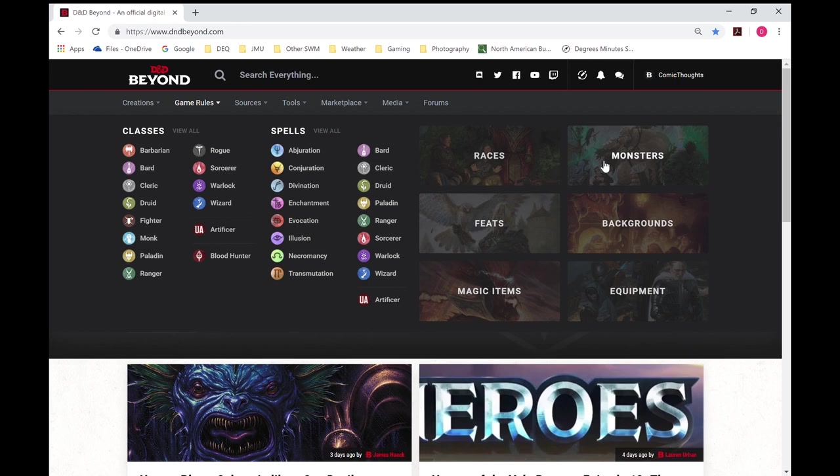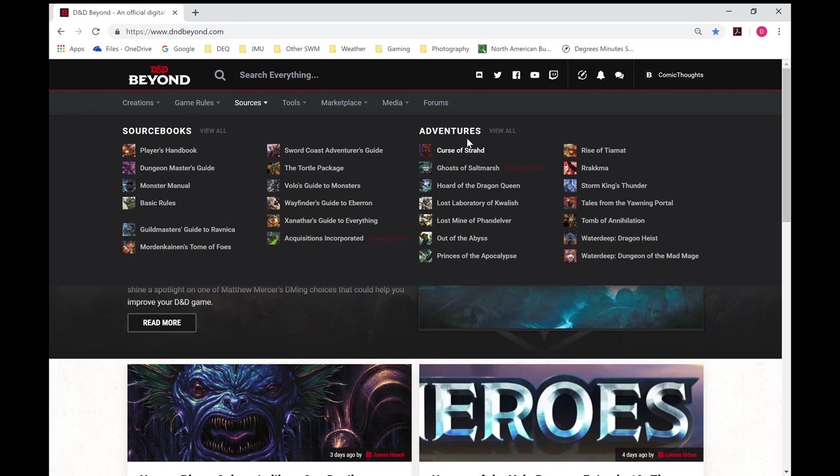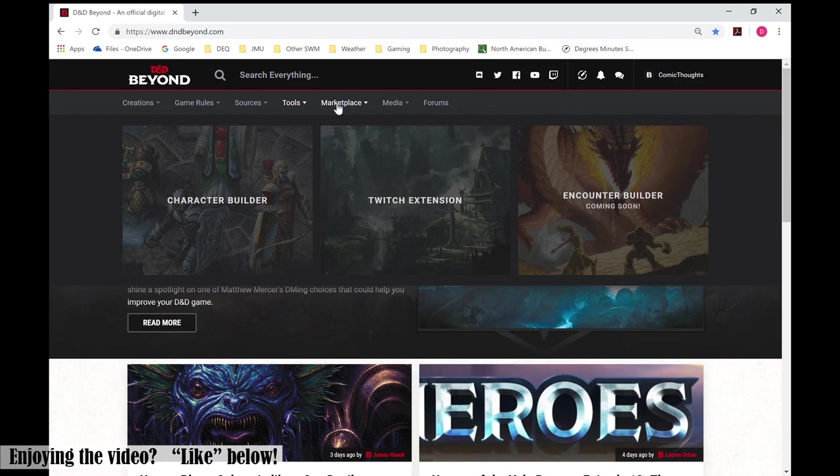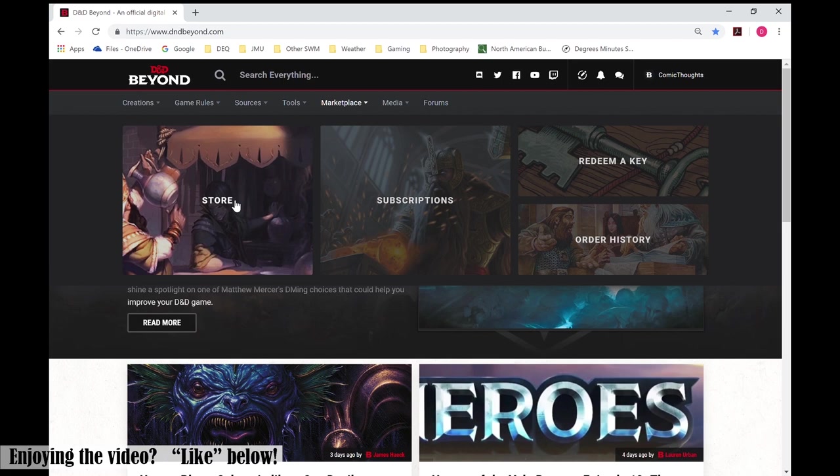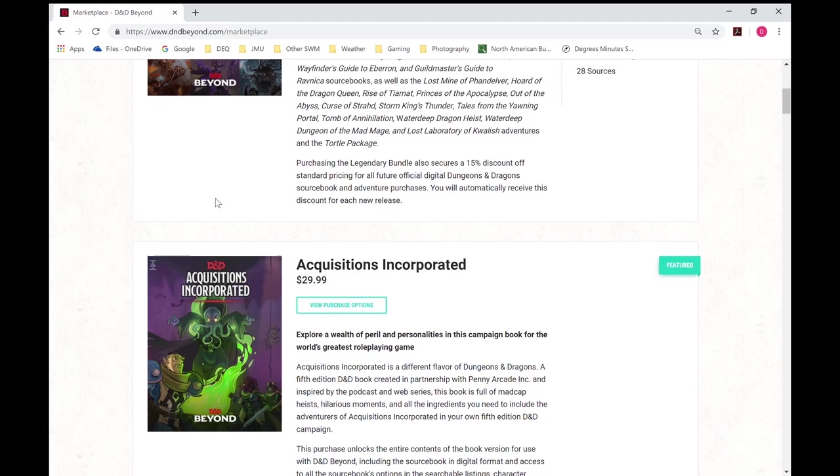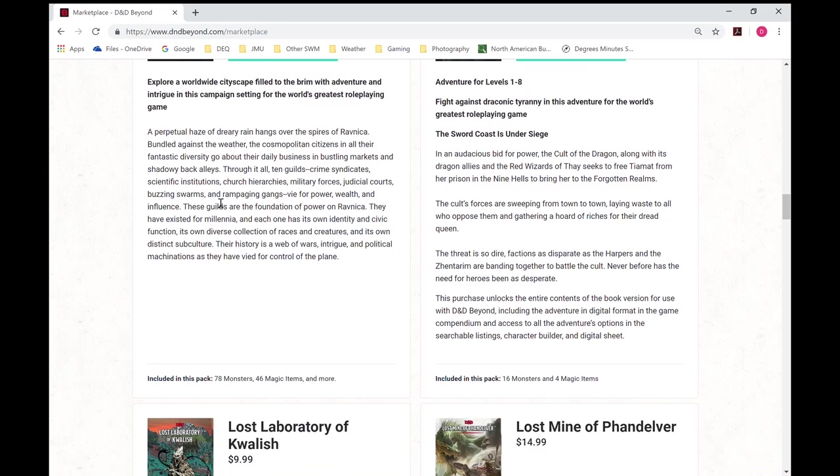Sources will be looking at source books and adventure books you purchase, tools, we'll get to the character builder here shortly. Marketplace, this would be if you need more stuff, you can go to the store, as you can see I've already purchased a lot of items, but you can look through and buy books for yourself. See they've got everything in here.